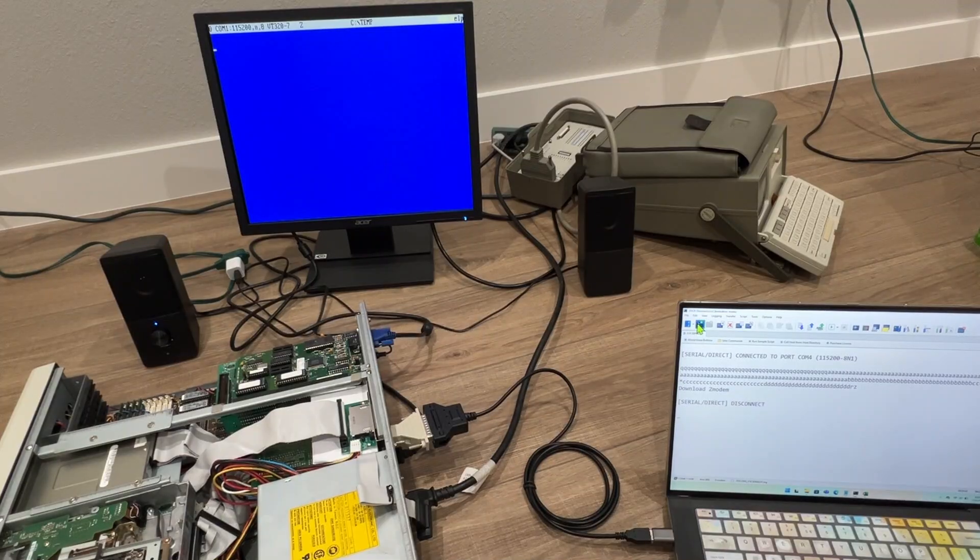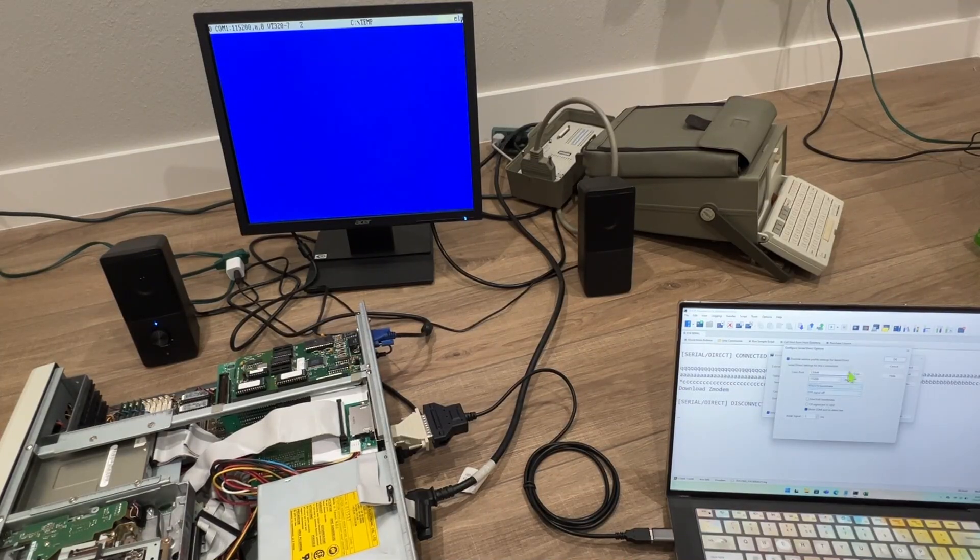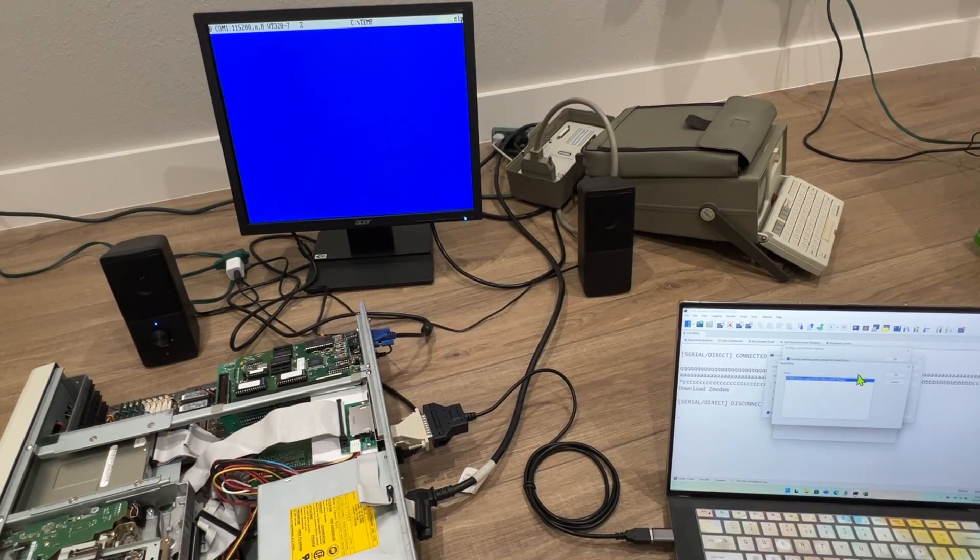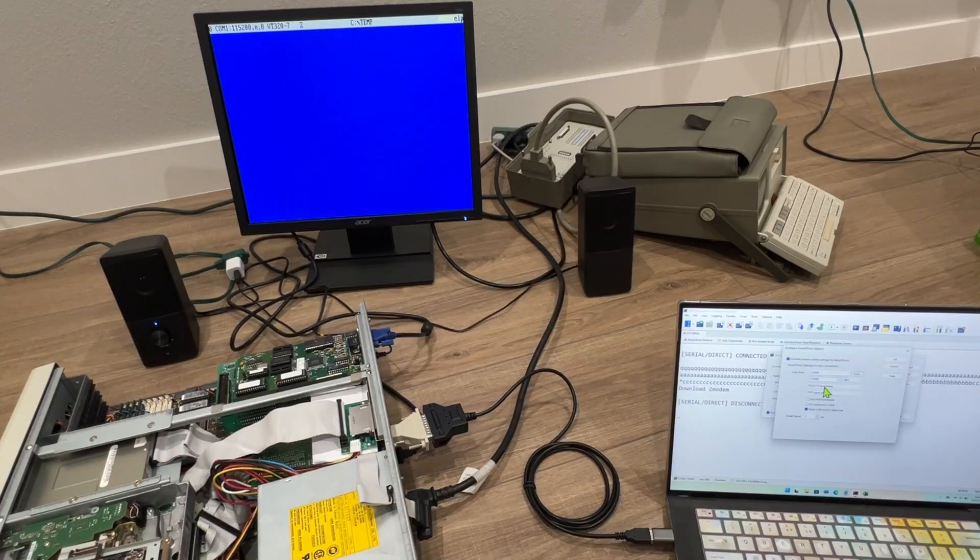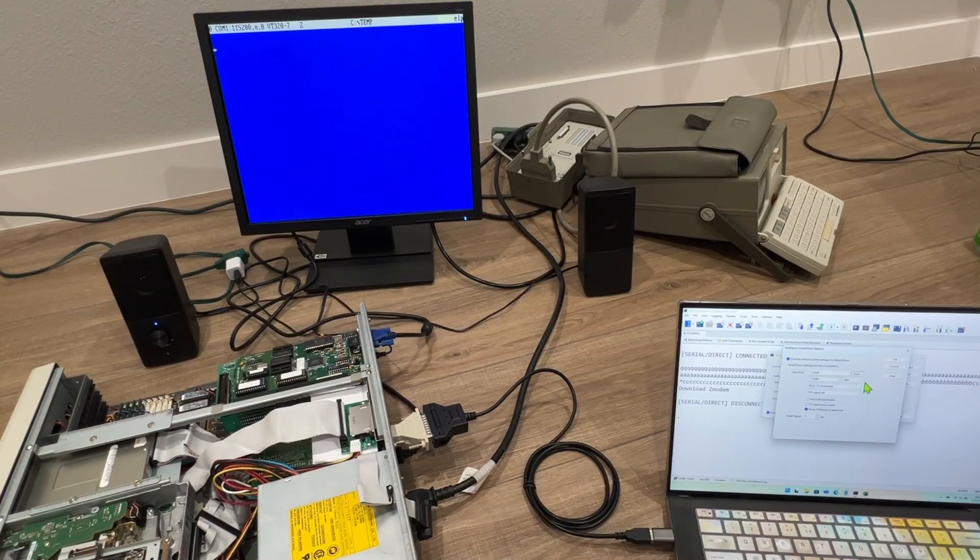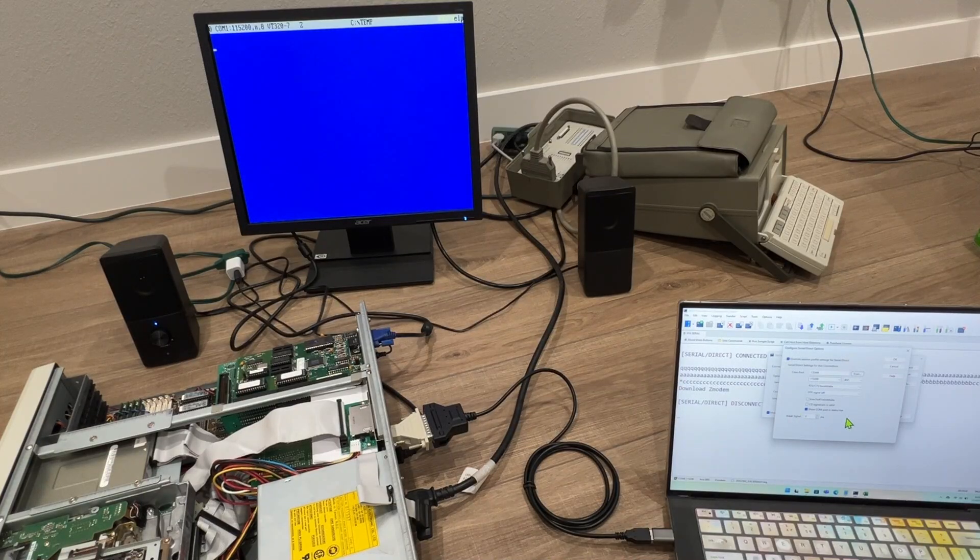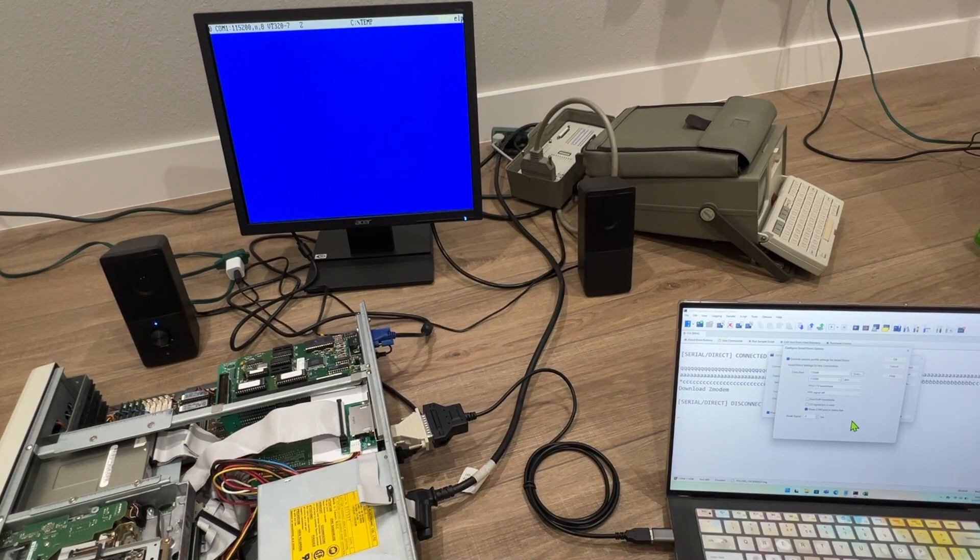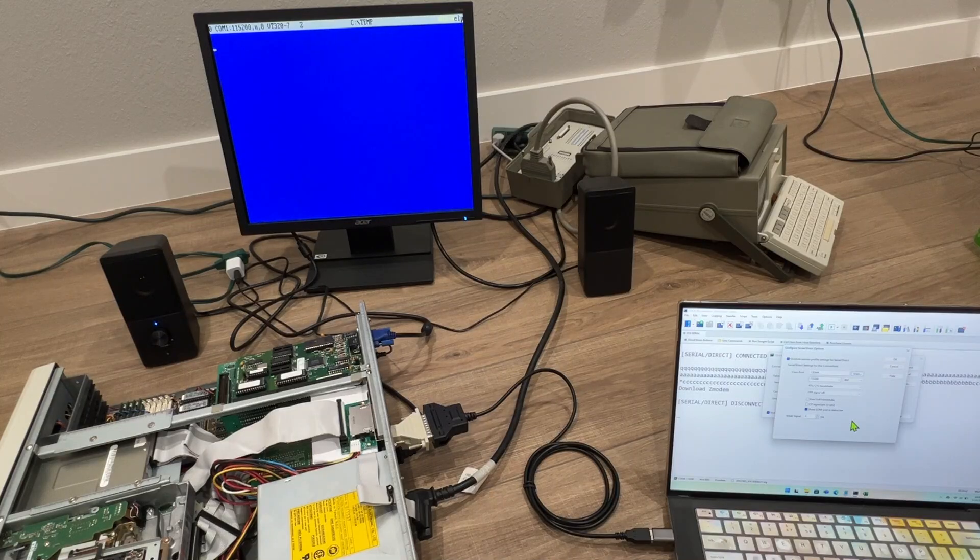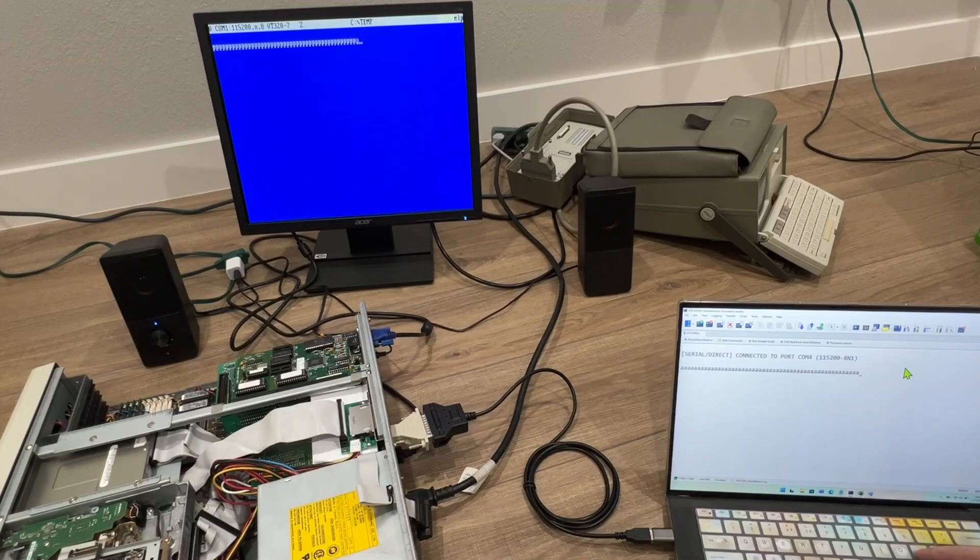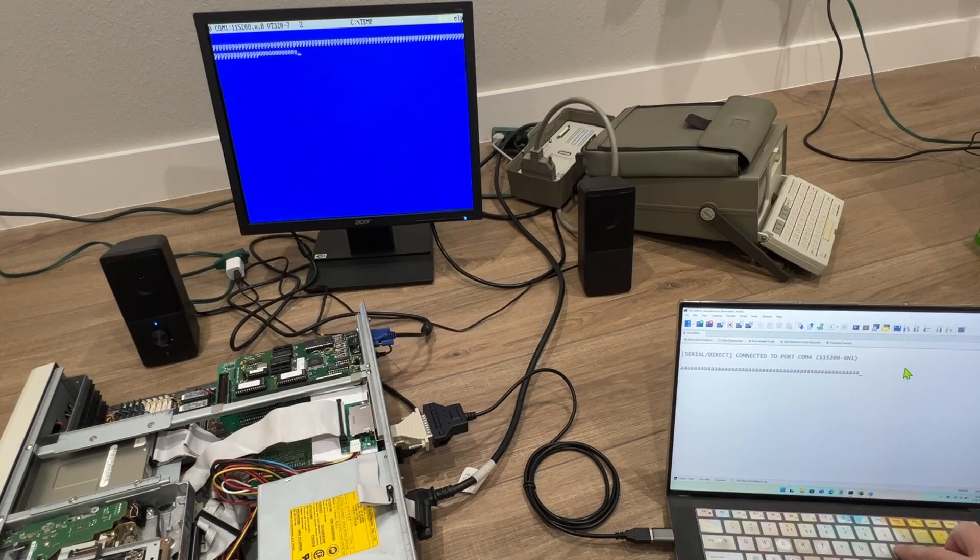This system is using MS-DOS 5 and I'm setting up a terminal program called Connect to do the transfer. Then on my modern laptop I set up a program ZOC as the receiver, setting both at 115,200 baud. I press a few keys to test the terminal connection and everything looks stable.